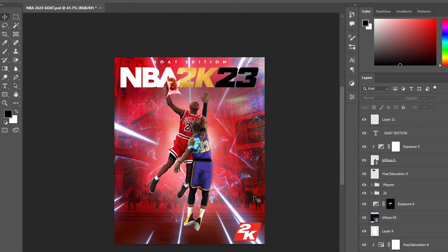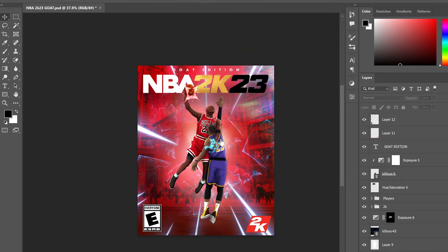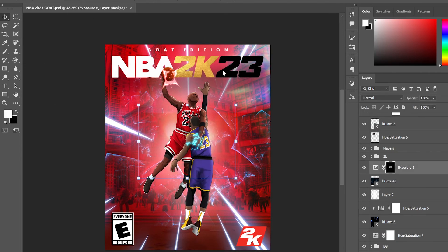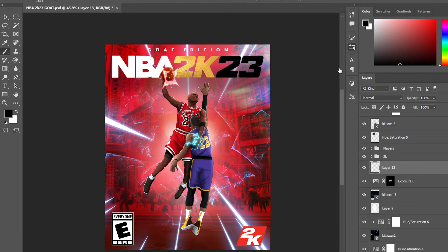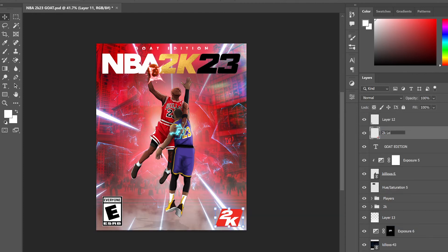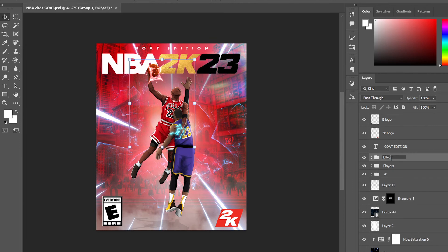Lastly I grabbed the 2K logo off the internet and removed the background, as well as the 'E for Everyone' rating logo — the real 2K covers have both of these, so I wanted to make it as realistic as possible. I added in some final touches, adjusted the colors, added fog below the players, and darkened the bottom a little to give it a nice gradient flow.